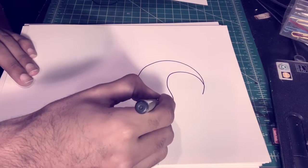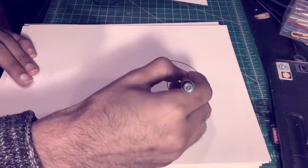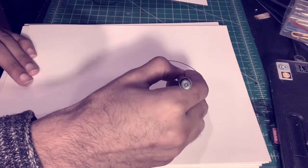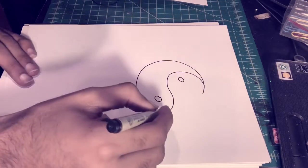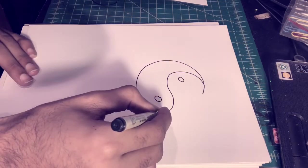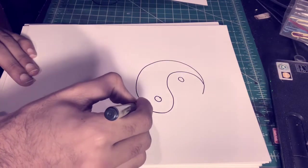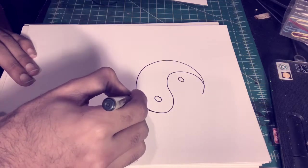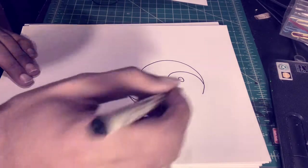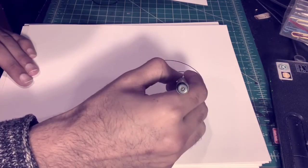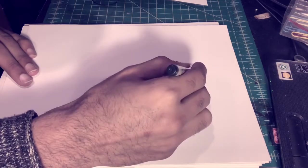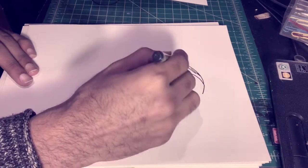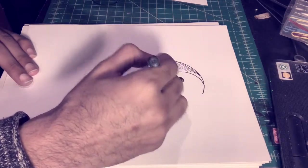And then draw that little fin that goes like that, color it in. Real simple.